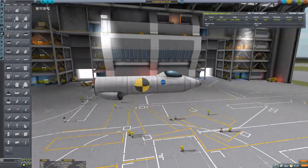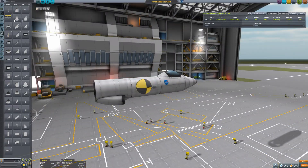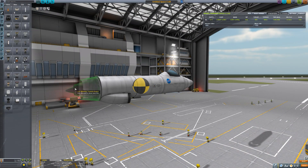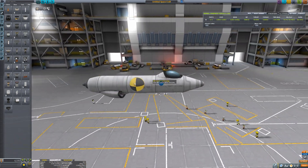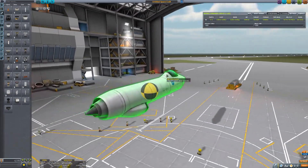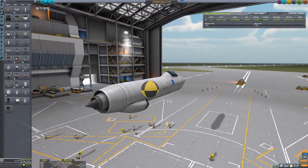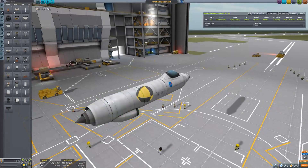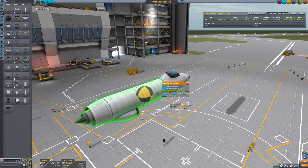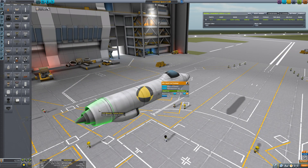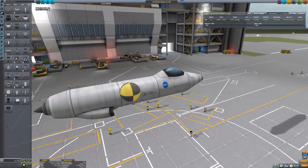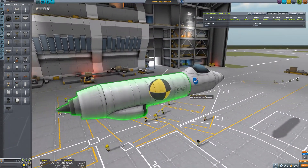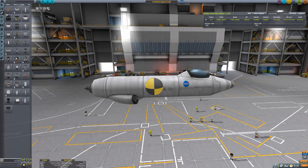Now what we're going to want to do is snap a Wheesley on the back, and this is a turbofan engine. It will draw air in through the air intake and mix it with the liquid fuel and turn it into thrust. These are good because they are very efficient and will provide enough thrust for what we're doing.